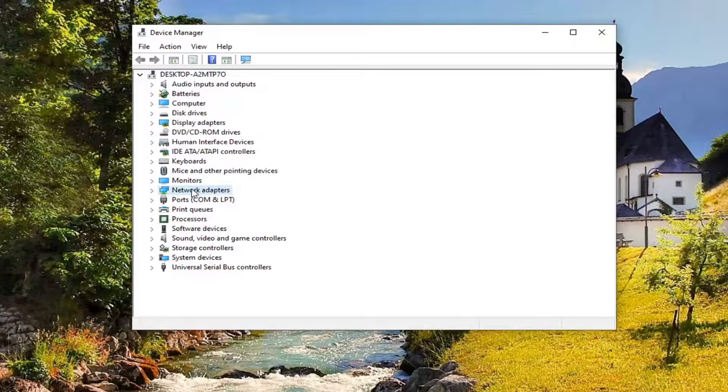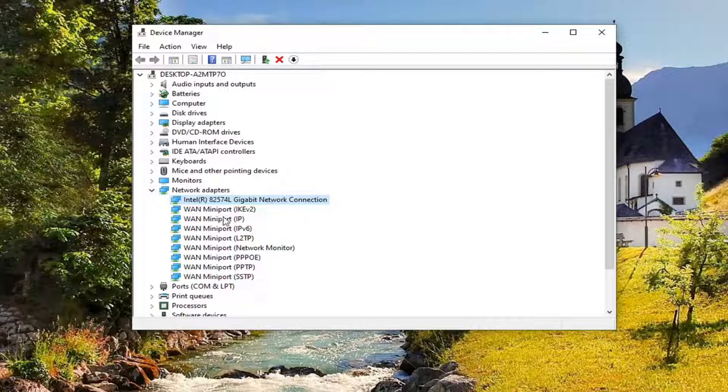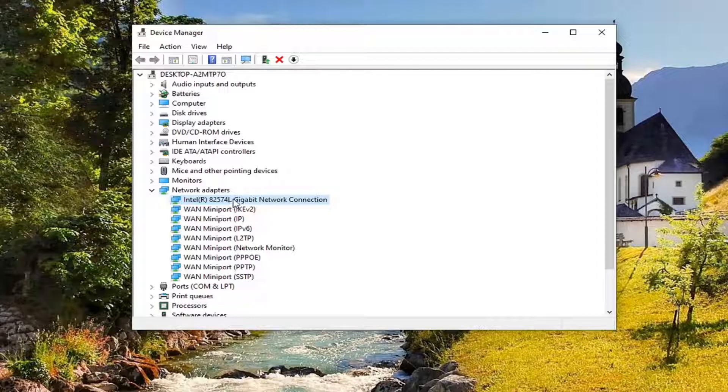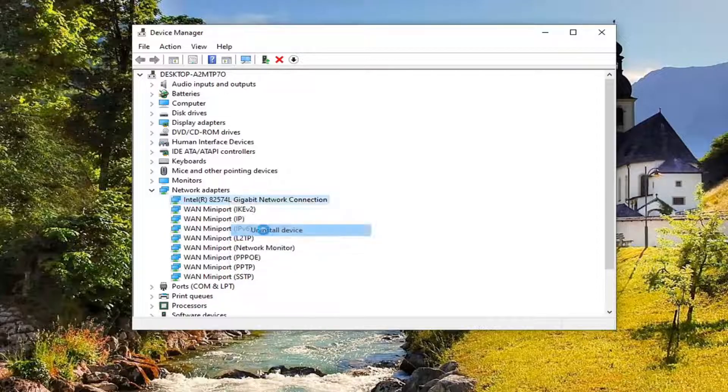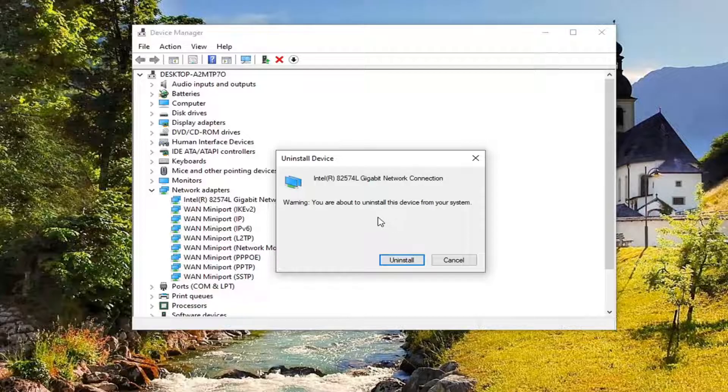Expand the network adapter section. So go ahead and double click on it. And now whatever your main gigabit connection is, there might be multiple mini ports listed under here. We're primarily concerned with whatever our network connection is. So we're just going to right click on it and select uninstall device. It's going to say you're about to uninstall this device from your system. Select uninstall.